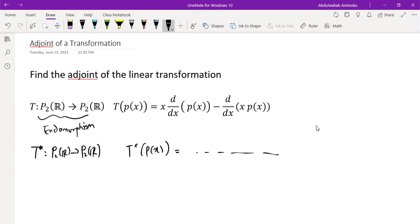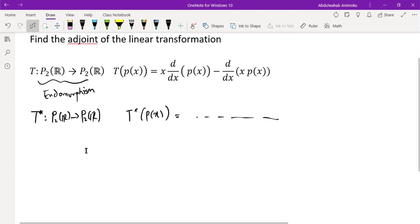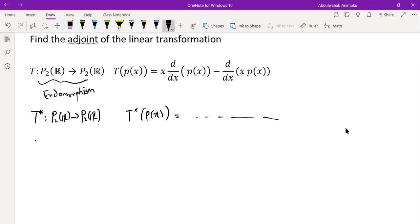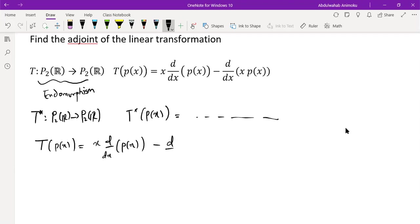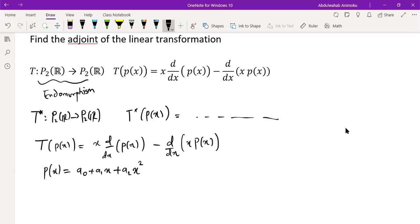Before we discuss how to find the adjoint, we need to first understand what this transformation does. It's always very useful to see things in their simplest form. A polynomial of at most degree two means p of x is of the form a₀ plus a₁x plus a₂x². The standard basis for p₂ℝ is {1, x, x²}, and this is the standard basis we'll be using for this problem.